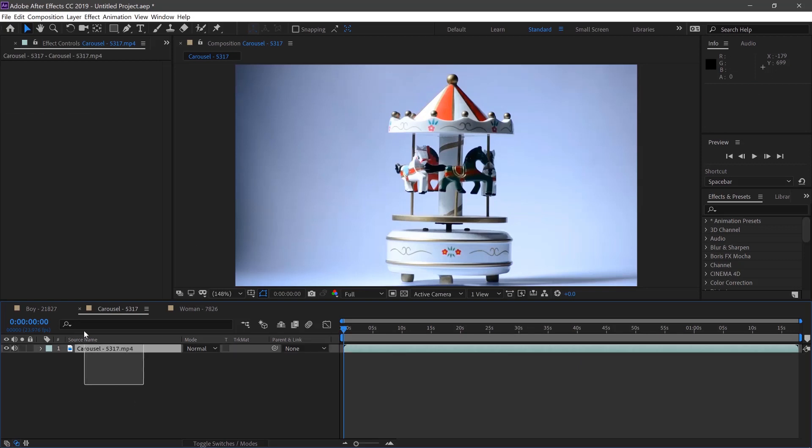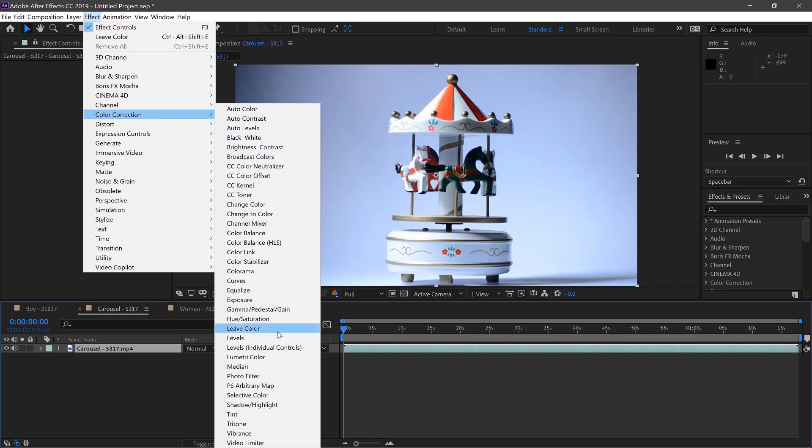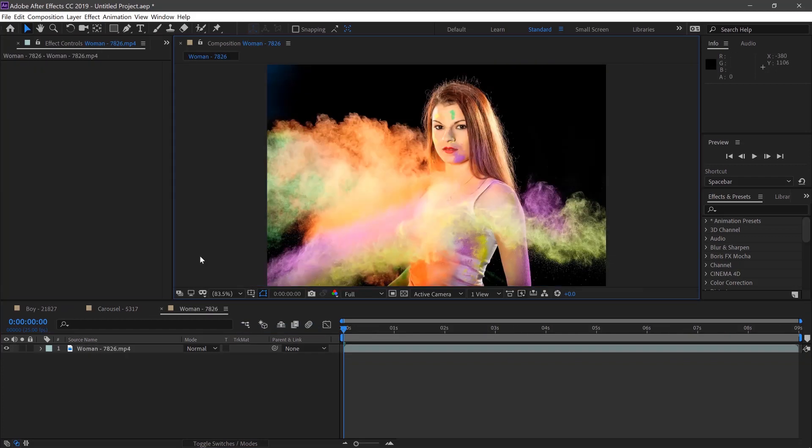With this clip we'll do the same again. Select Effect, Color Correction and Leave Color. We'll select the red and move the amount of decolor up to 85%.